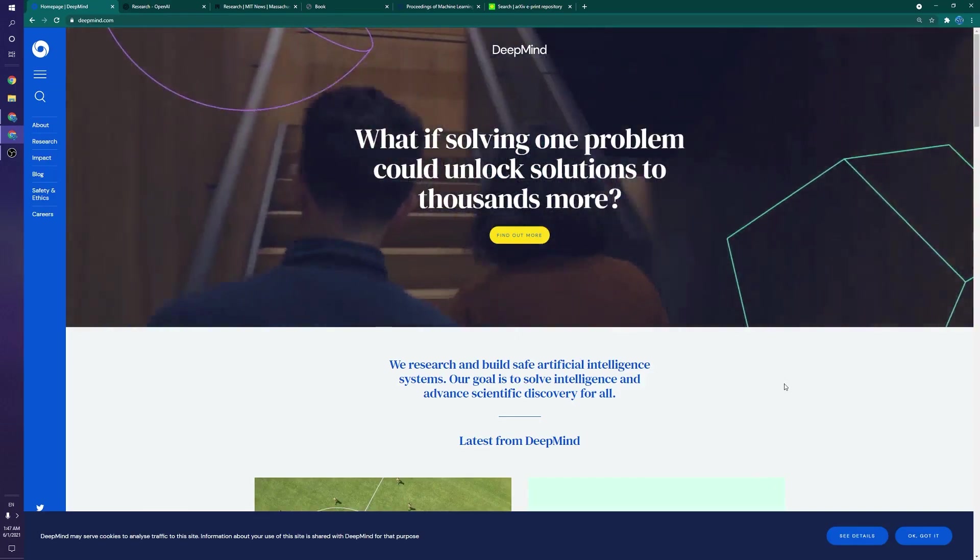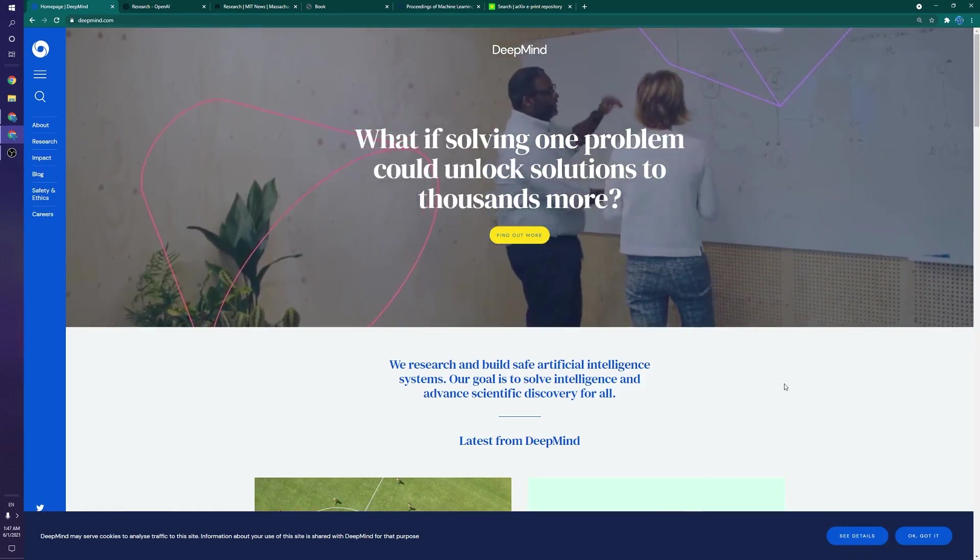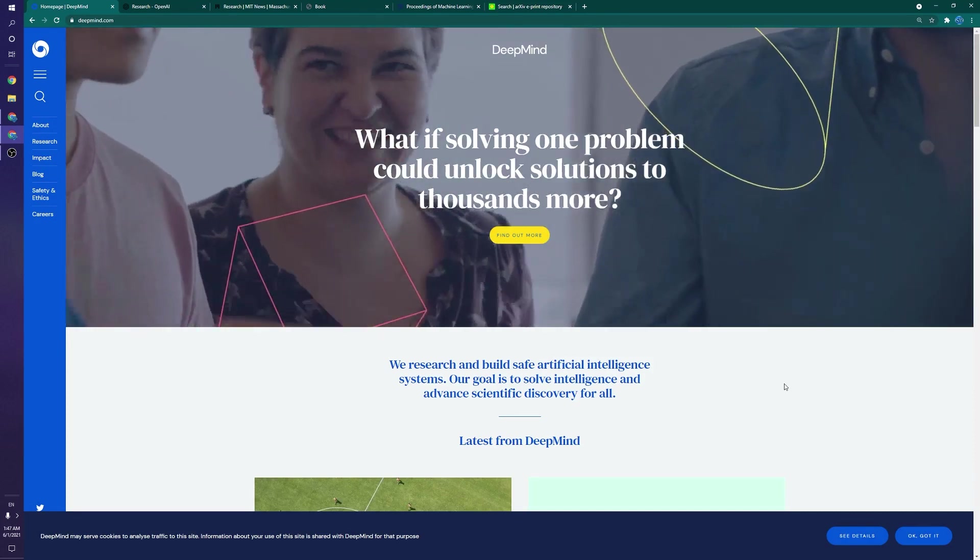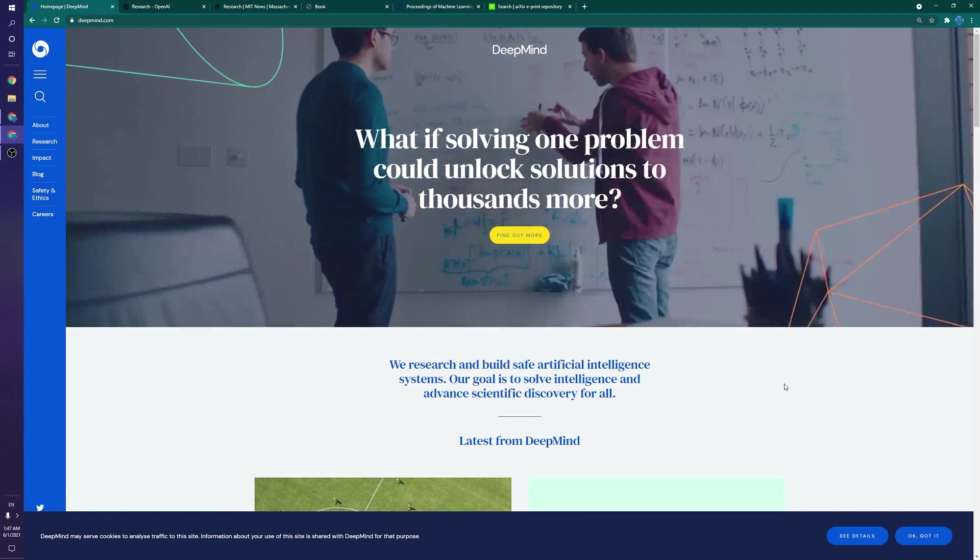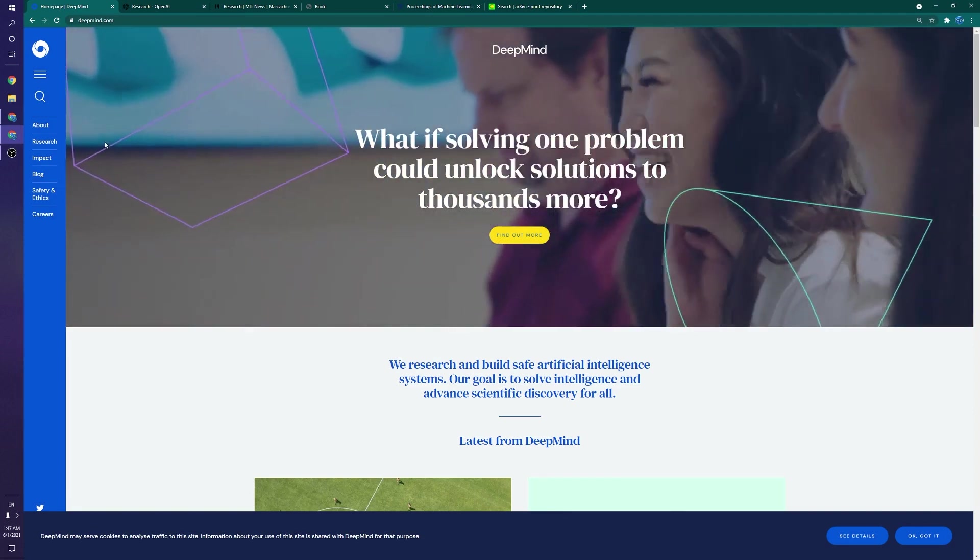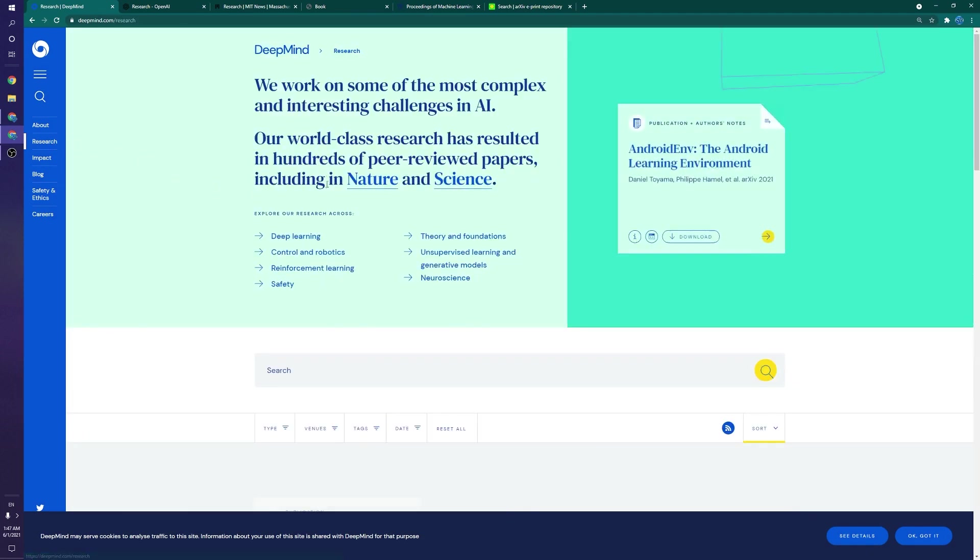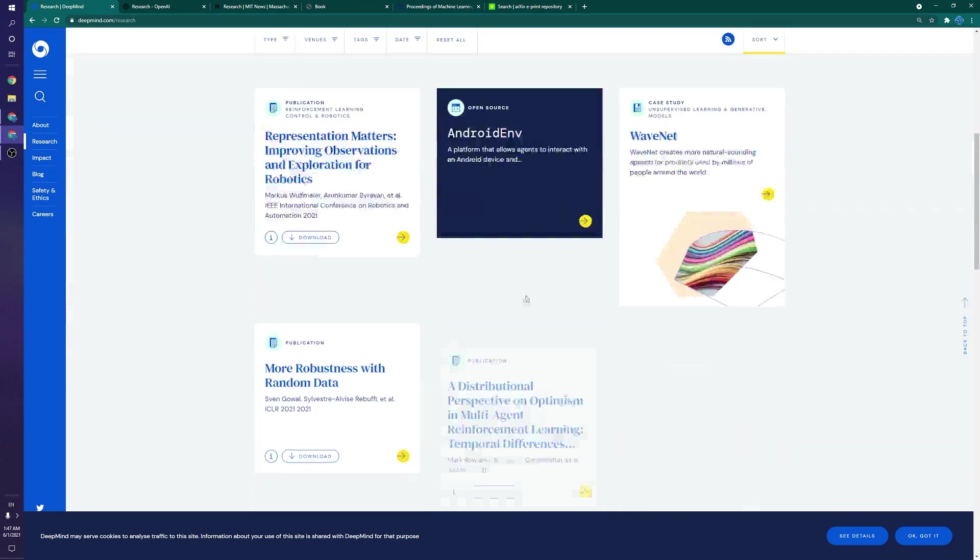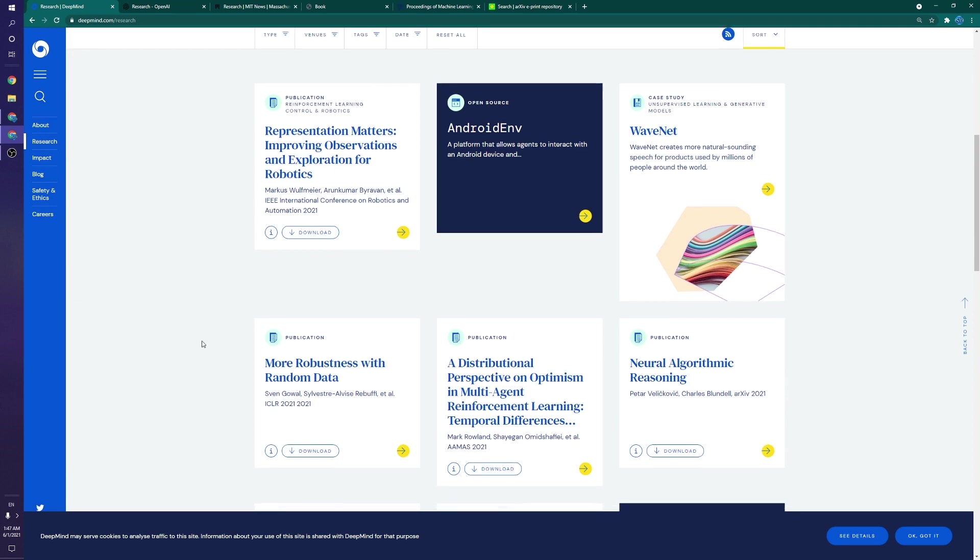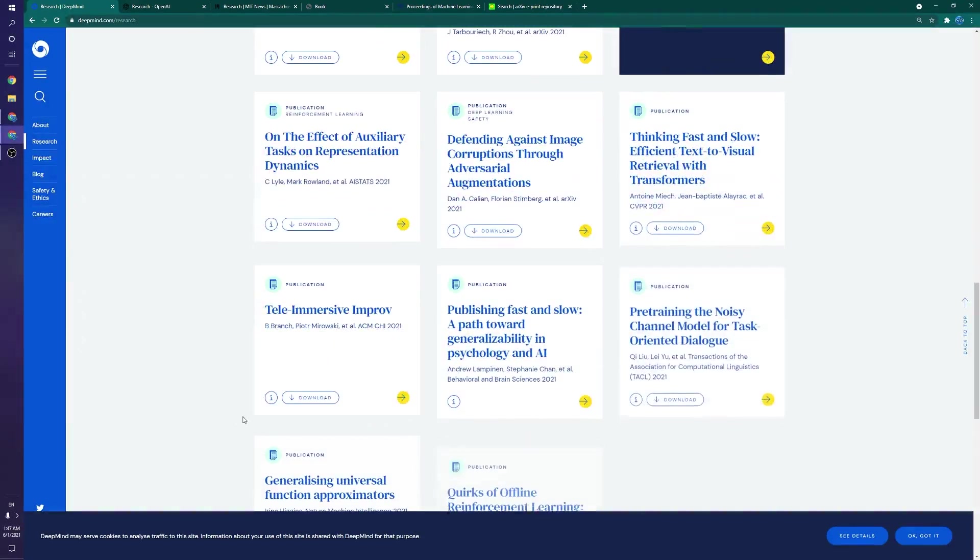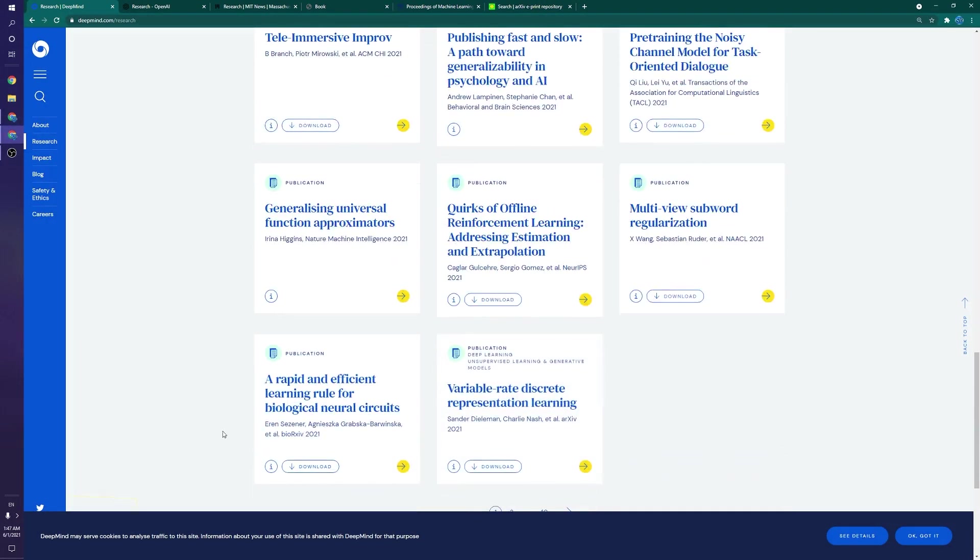The next method I want to go over is getting research directly from companies and academia that post papers to their public sites. So an example of that would be DeepMind. DeepMind is a company that you probably know about if you're in ML that does lots of great research. And you might already know about this website where they post all of their research. This is maybe not if you're looking for a specific subject, but if you're just looking to keep up with the field, see what's going on. They have a lot of cool stuff here. And if you're trying to get into the company, I'm sure it wouldn't hurt to know a lot about a lot of their papers.